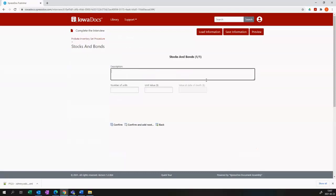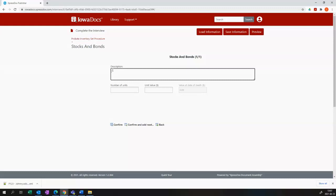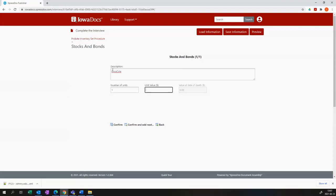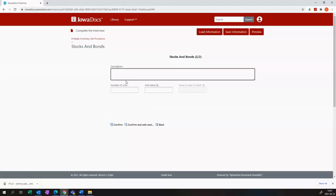I'm now going to add some stocks and bonds. The stocks and bonds are calculated for you. So if I've got one share in Coca-Cola worth 50,000, that will be calculated and there's my value over there.